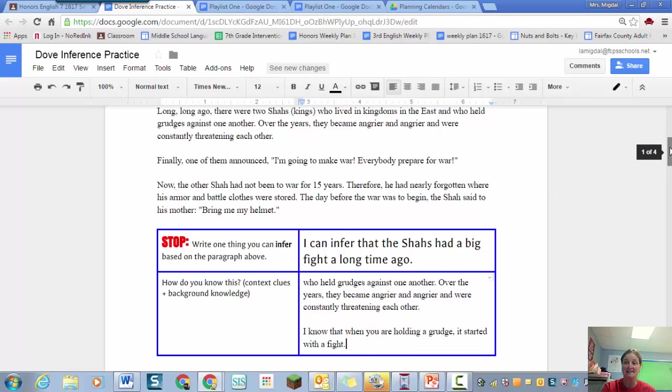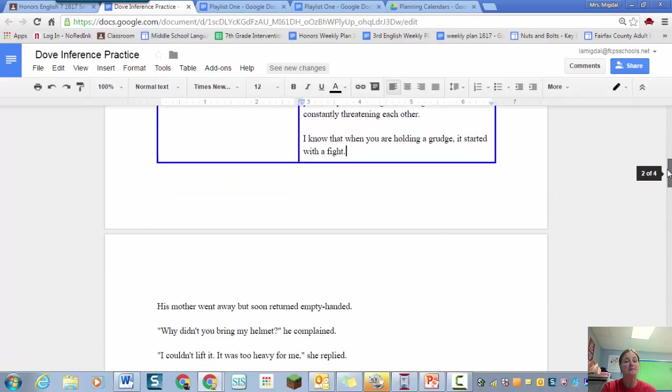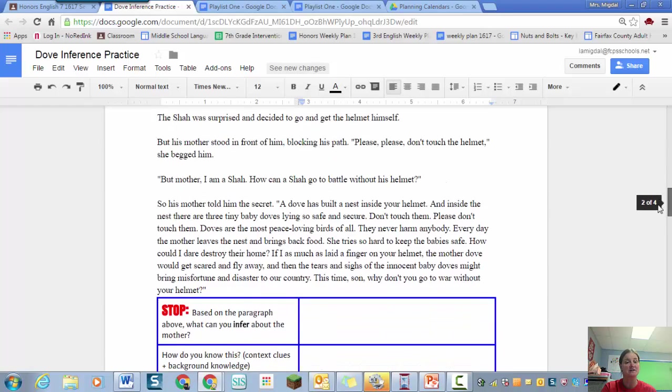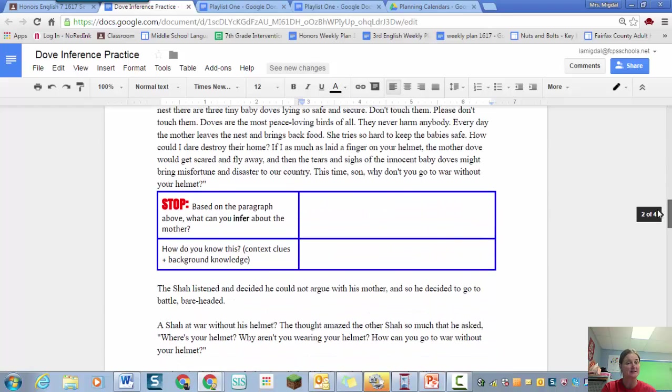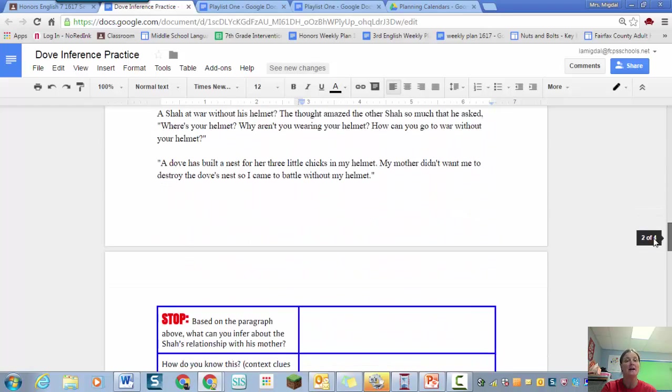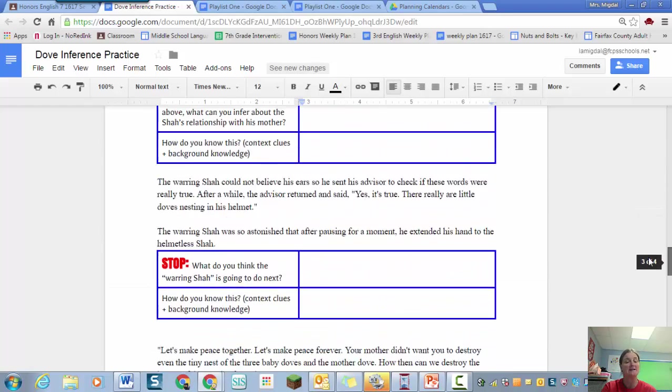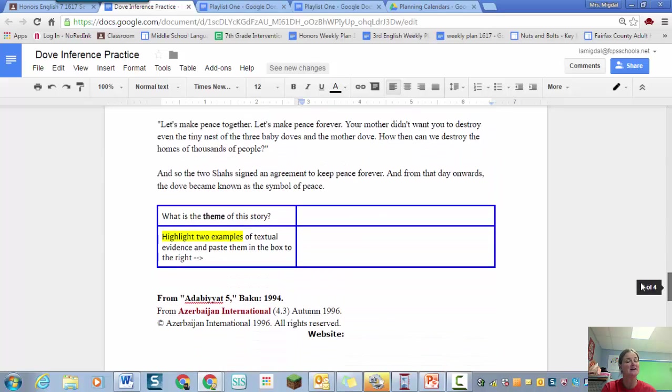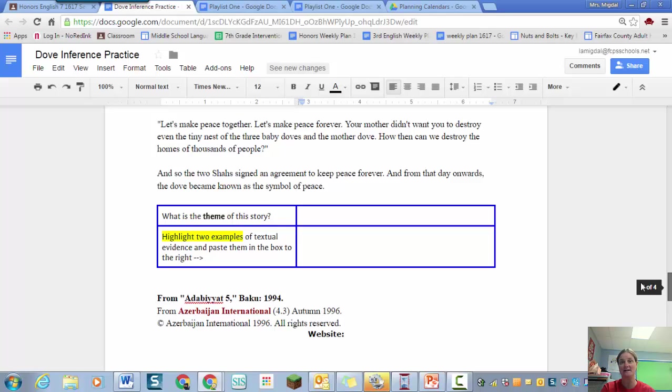So you're going to keep going. You're going to read the next little section and make an inference. And it tells you what to make the inference about. And you're going to do it again. And you're going to do it again. And then at the end I ask you a question about theme. And if you need to come back later in the week after you've done a theme lesson, that's fine. If you already know what theme is, that's great. But don't forget to answer that one.